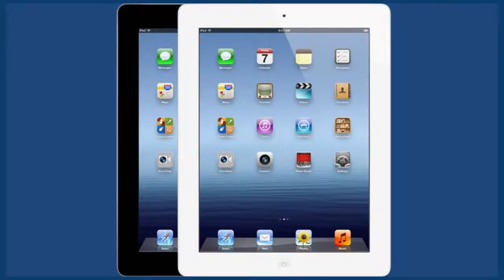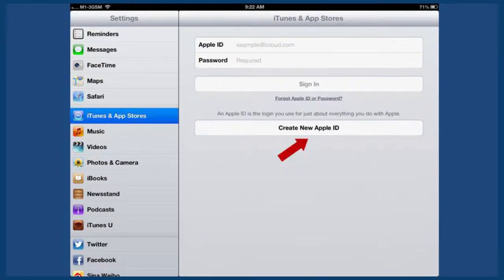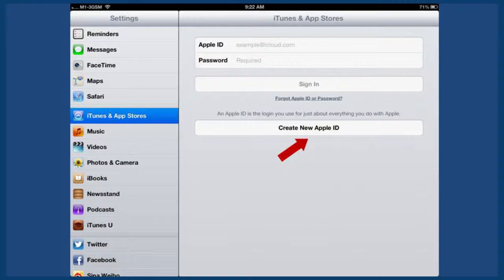To begin, click on settings and navigate to iTunes and App Store. Now click on create new Apple ID.